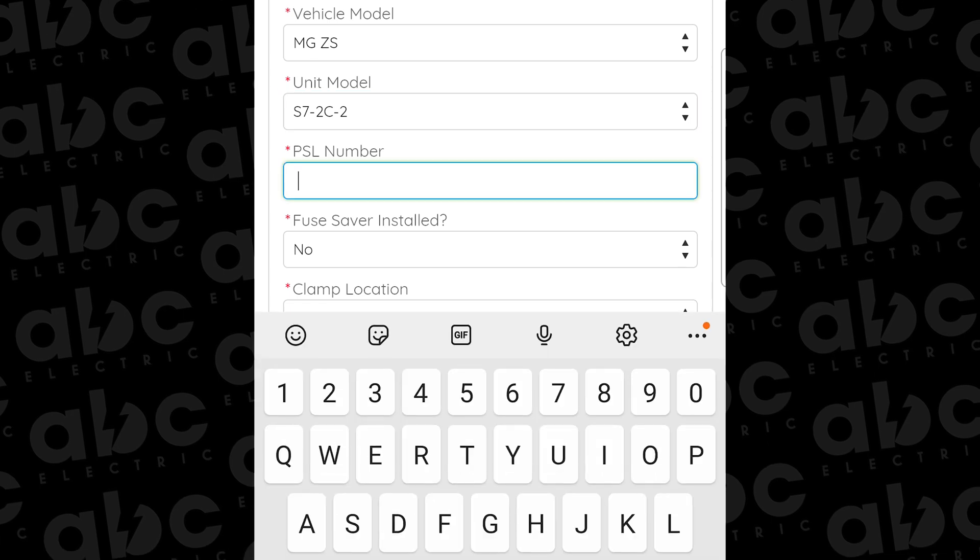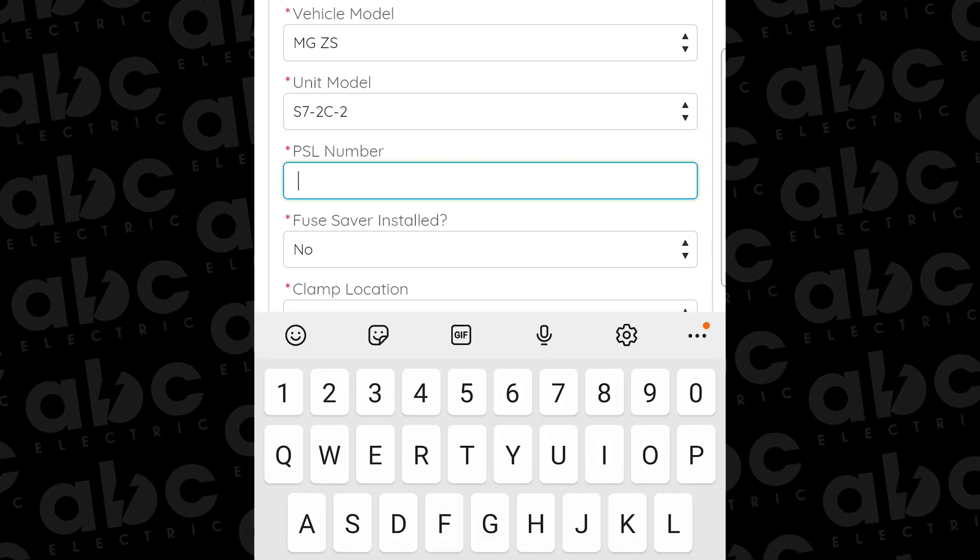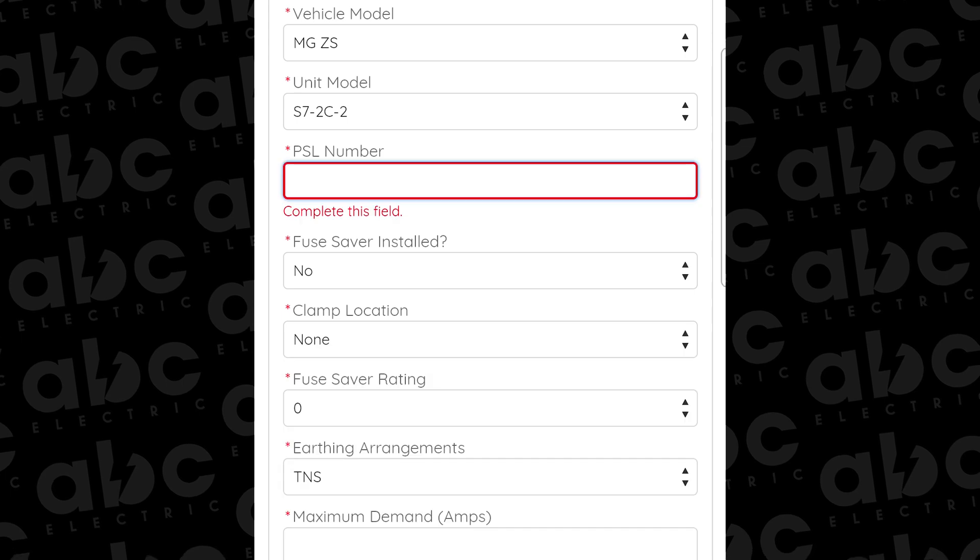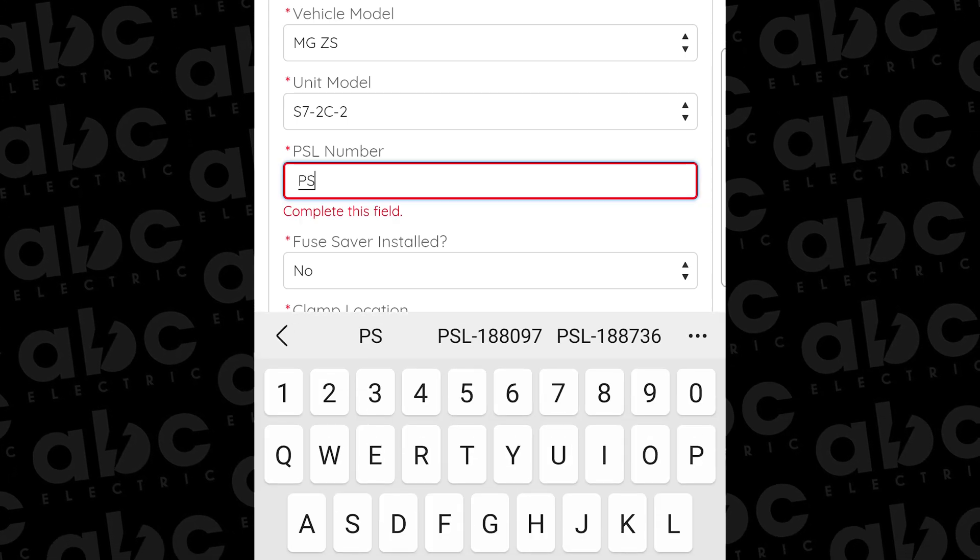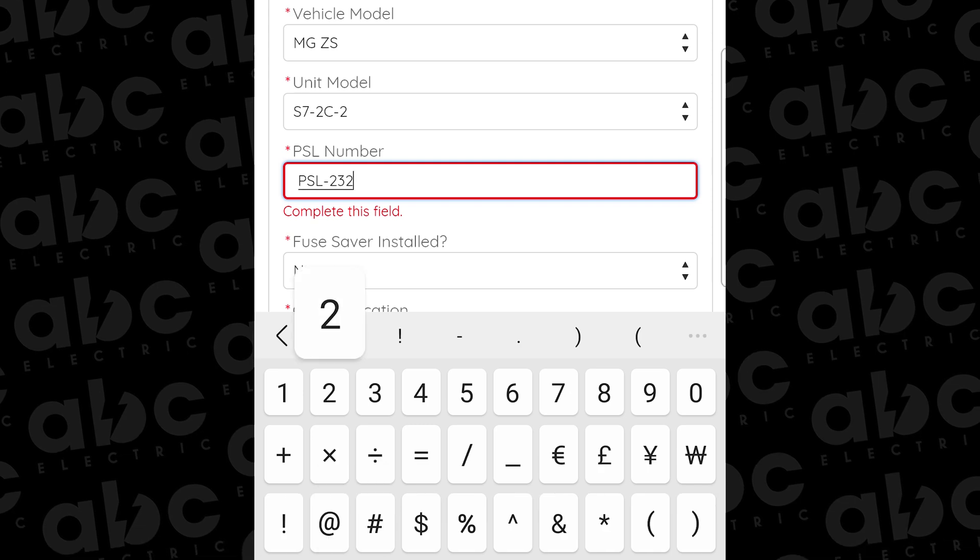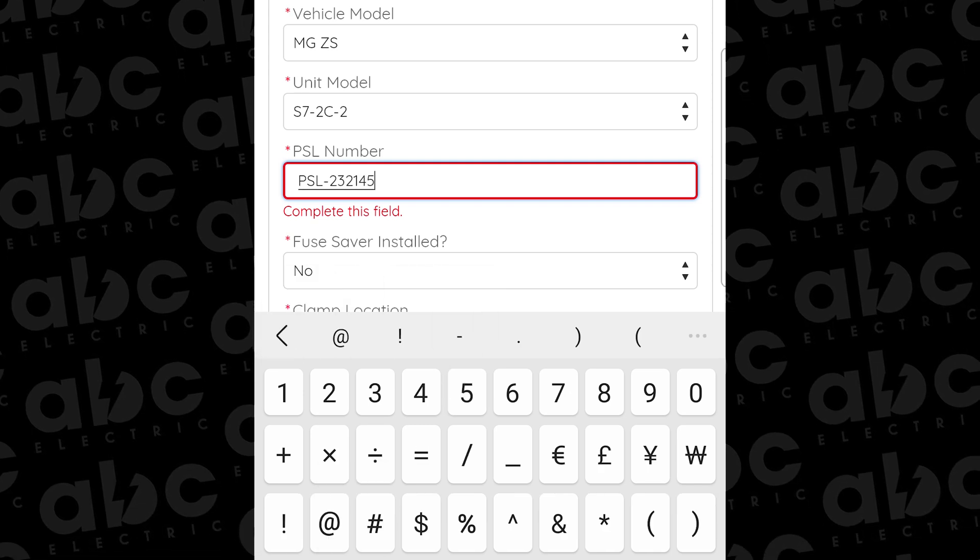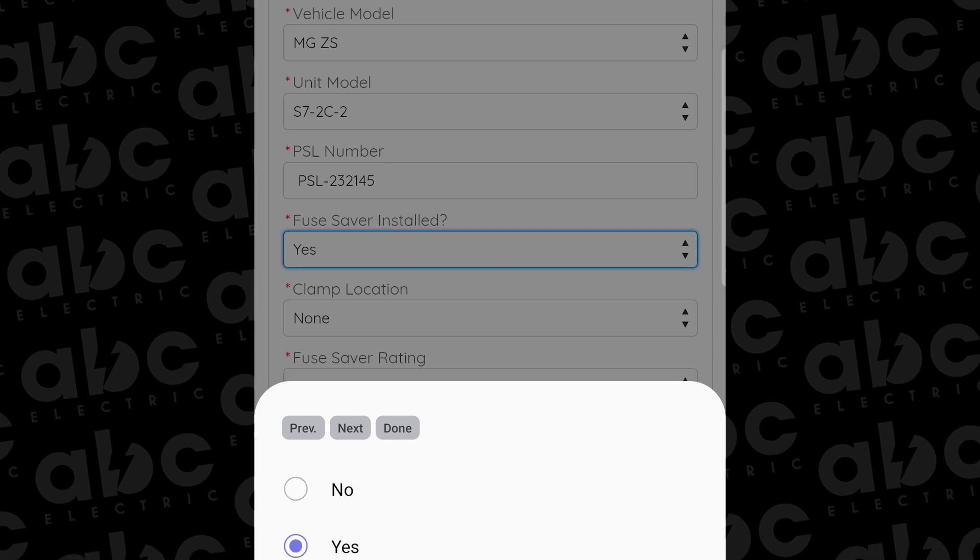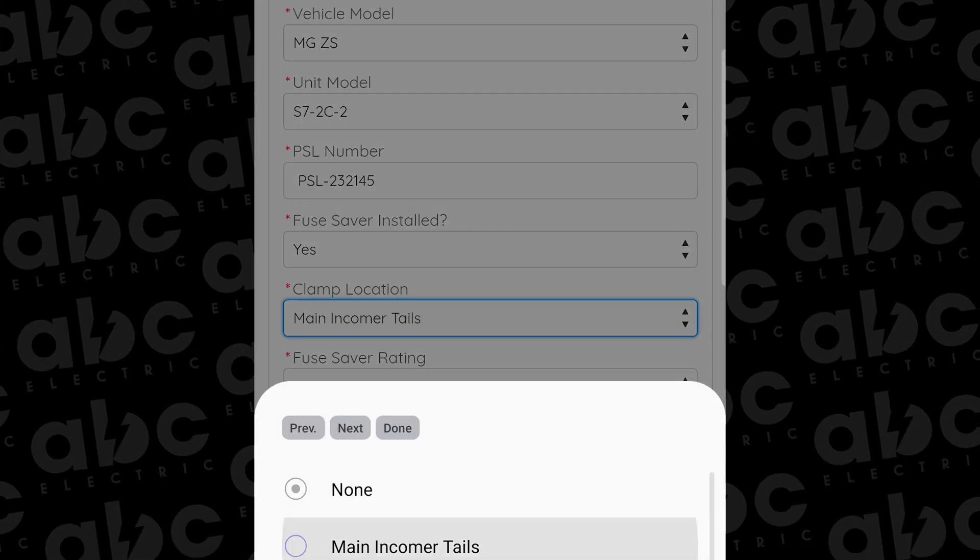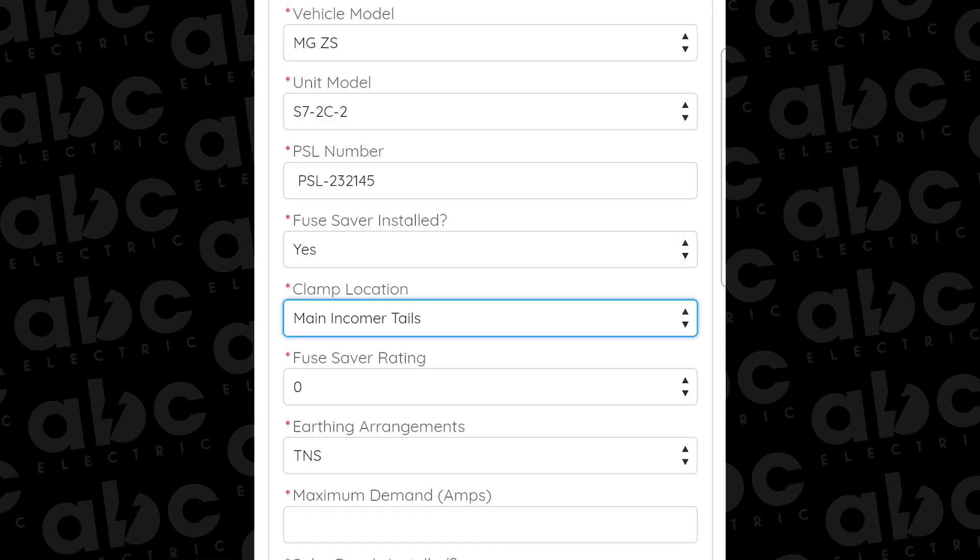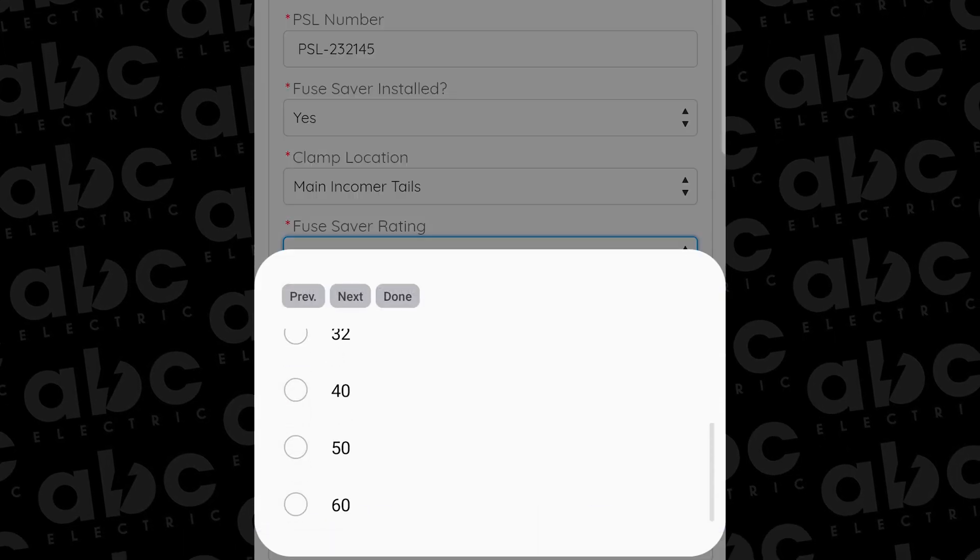Then you're going to enter the unit model. Then you enter the PSL number, which is the Podpoint serial number. You have to enter the PSL in capital letters with the hyphen in between. You can't just enter the number, so that's something to bear in mind. Then you put the fuse saver rating that is set to. So if you set the dip switch on the fuse saver to one, you'll be putting 60 amps in there. Otherwise you do need to make a phone call to Podpoint and it's done over the air.